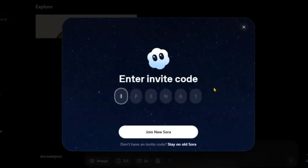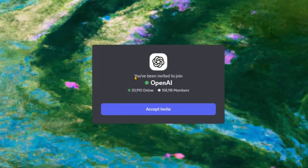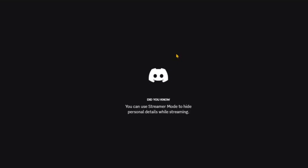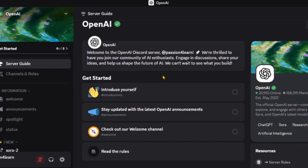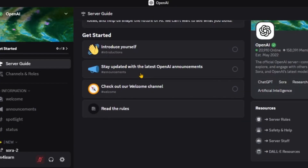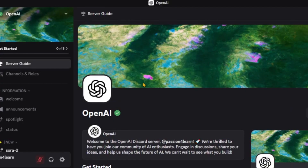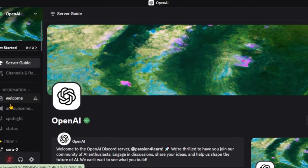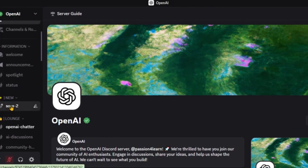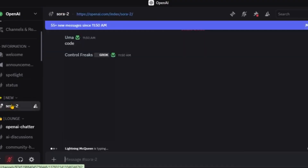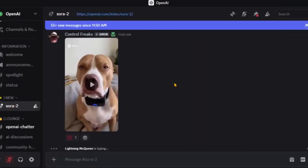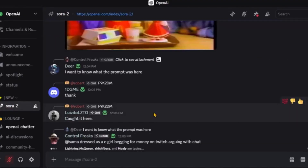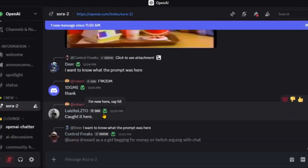Open a new tab and go to the OpenAI Discord server page. You can directly click the link given in the description. Accept the invite and you will be taken to the dashboard. You will be asked to verify — follow the on-screen prompts to link your OpenAI account. Once verification is complete, you will see options on the left side. Click the Sora channel and scroll down to the bottom.